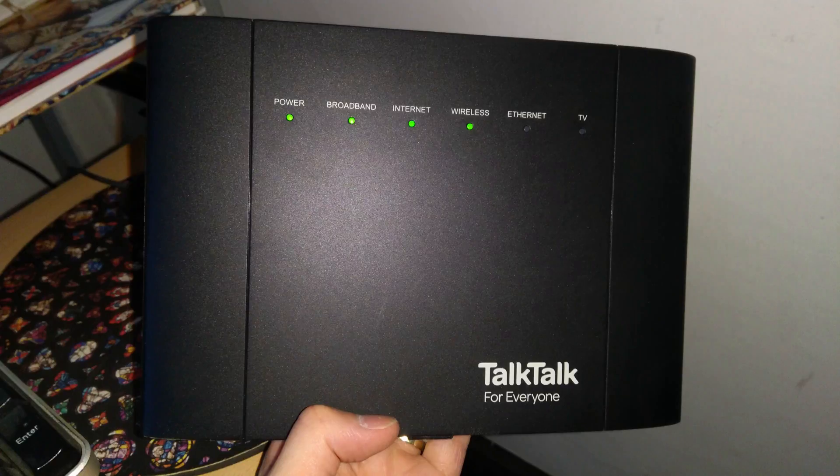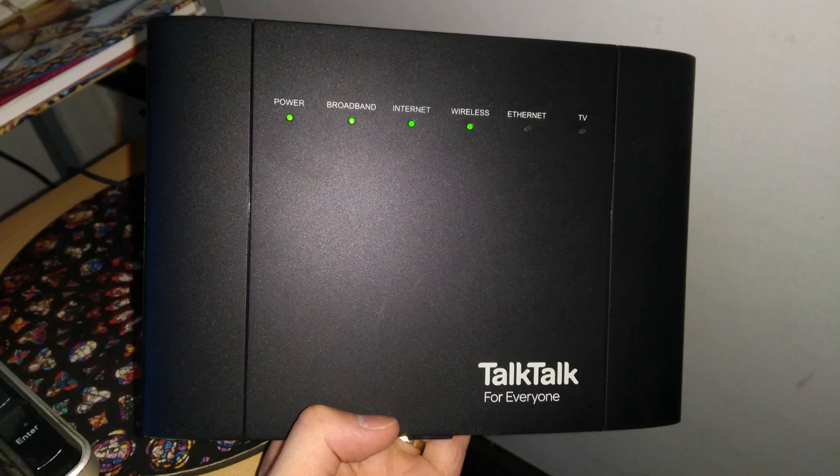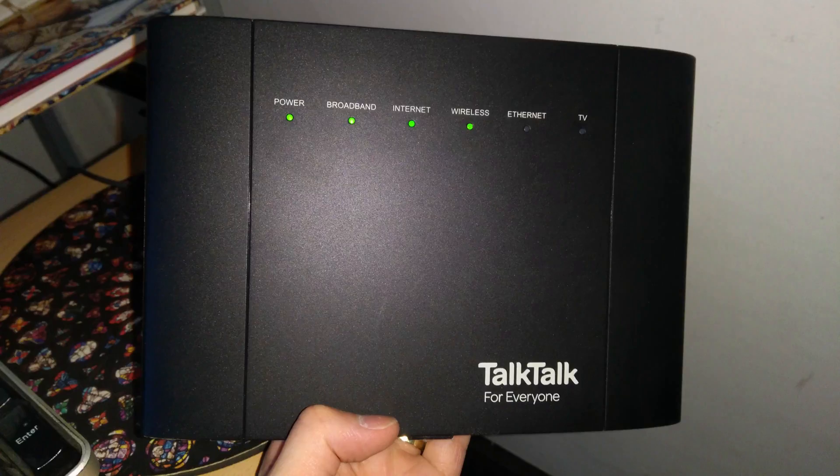Hello, this is a video about the TalkTalk Super Router, otherwise known as the D-Link DSL-3782, and the one that I've got is the hardware version A1.